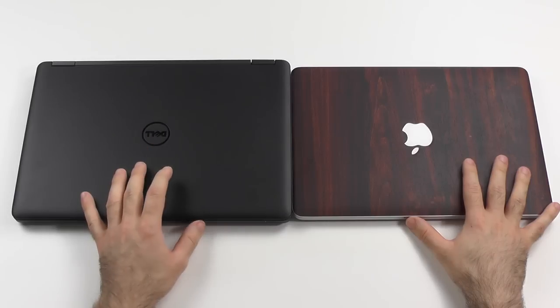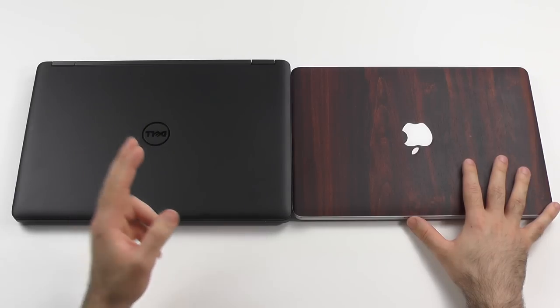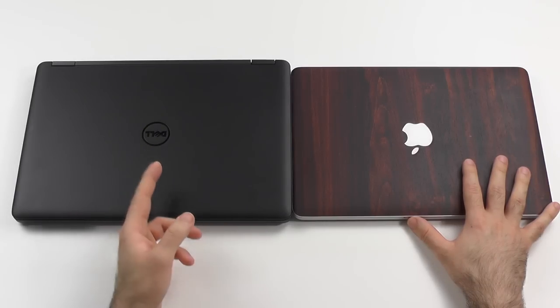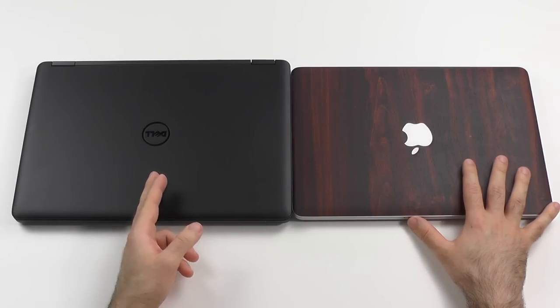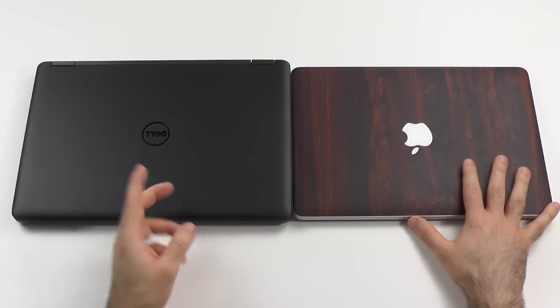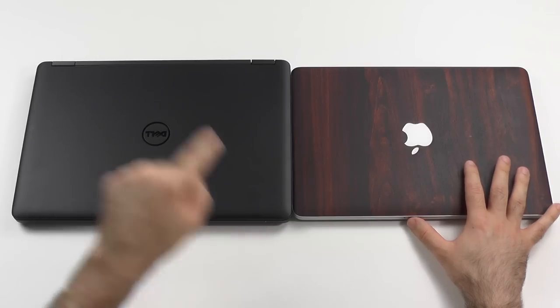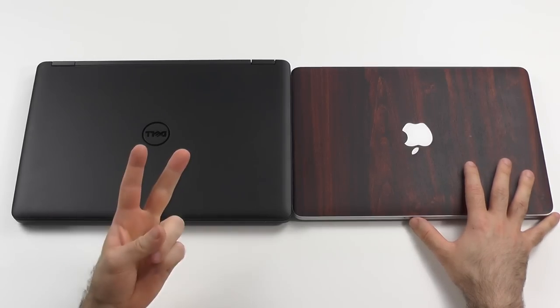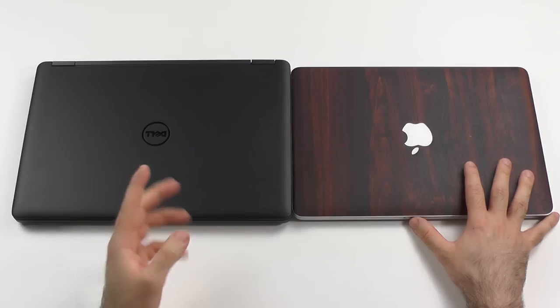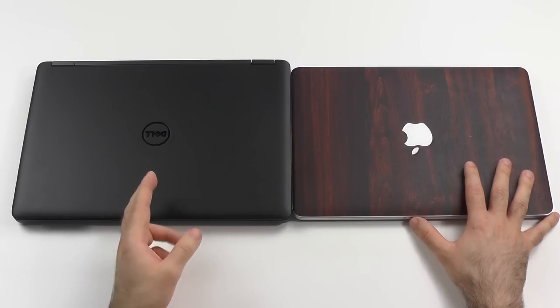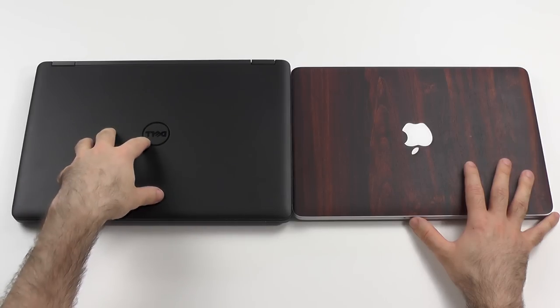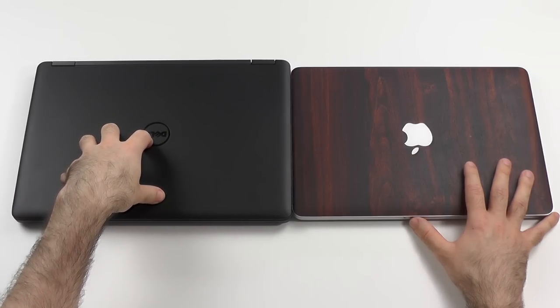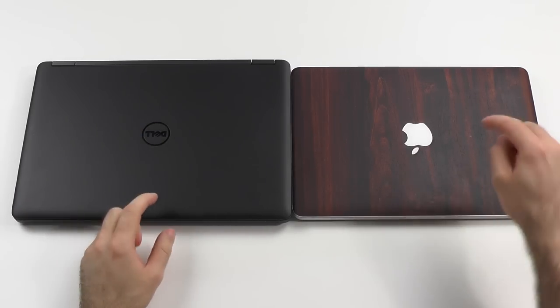This one for $1,300 would have the i7 newest Broadwell 5500U, 8 gigabytes of RAM, but the good thing is you can upgrade it. There is one stick but you can install two, go to 16, and you could even go for two sticks with 16 gigabytes to a total of 32.